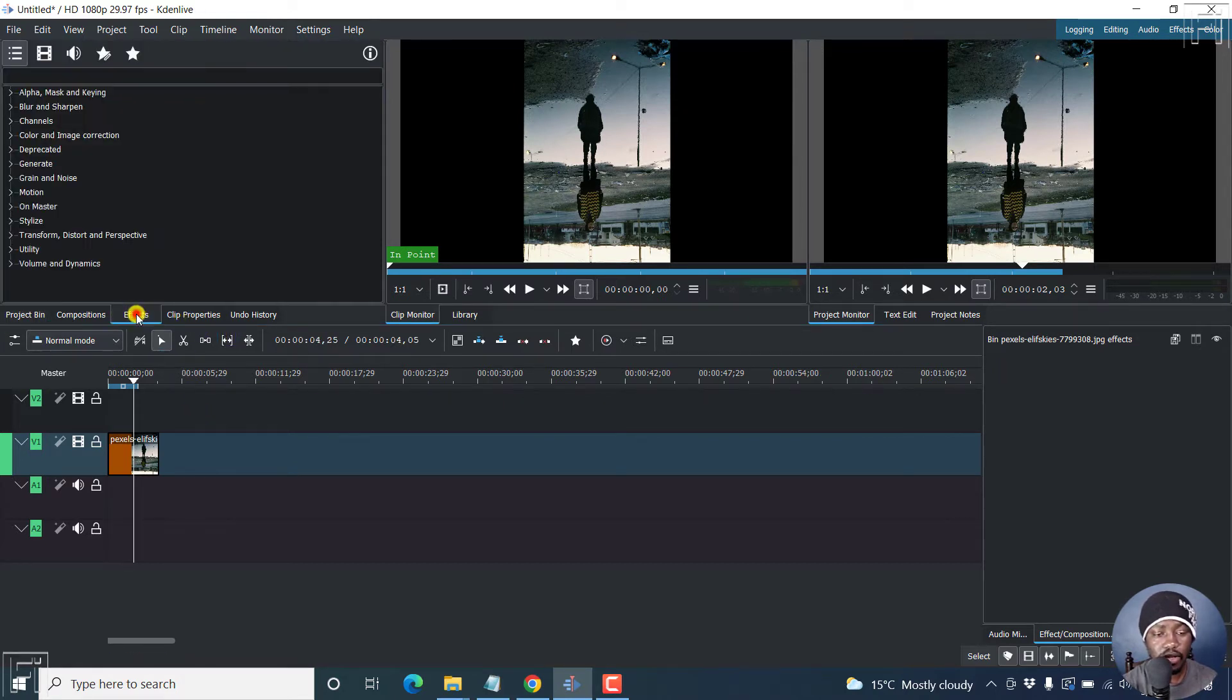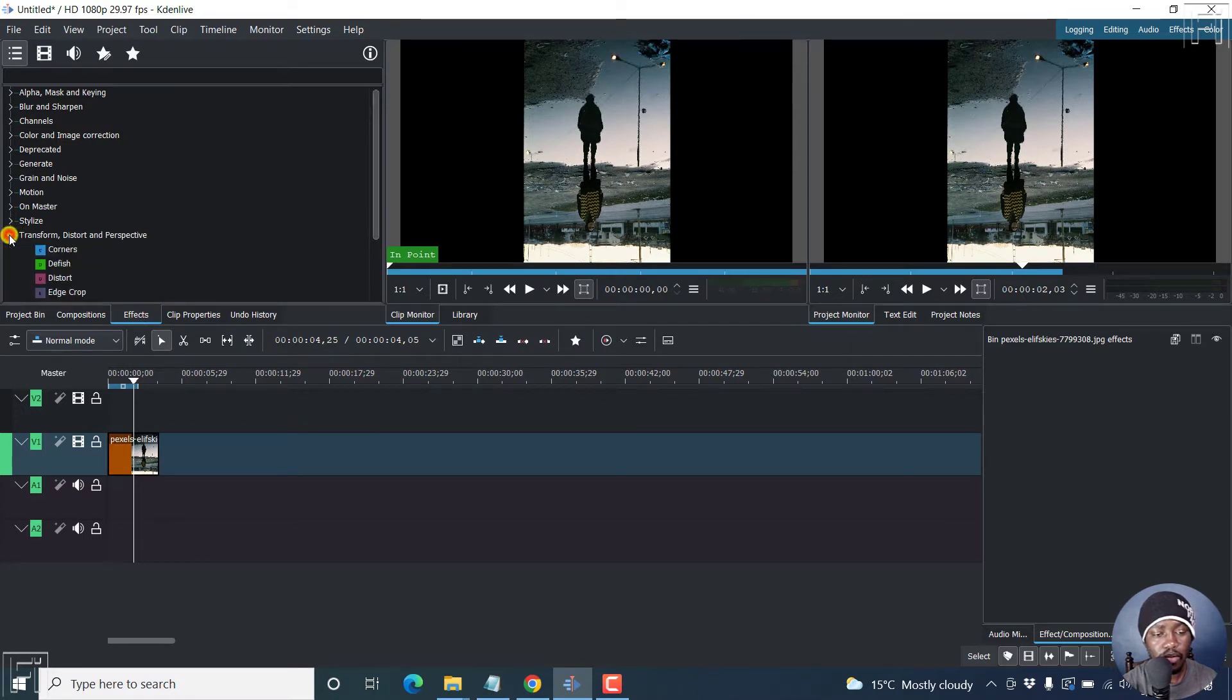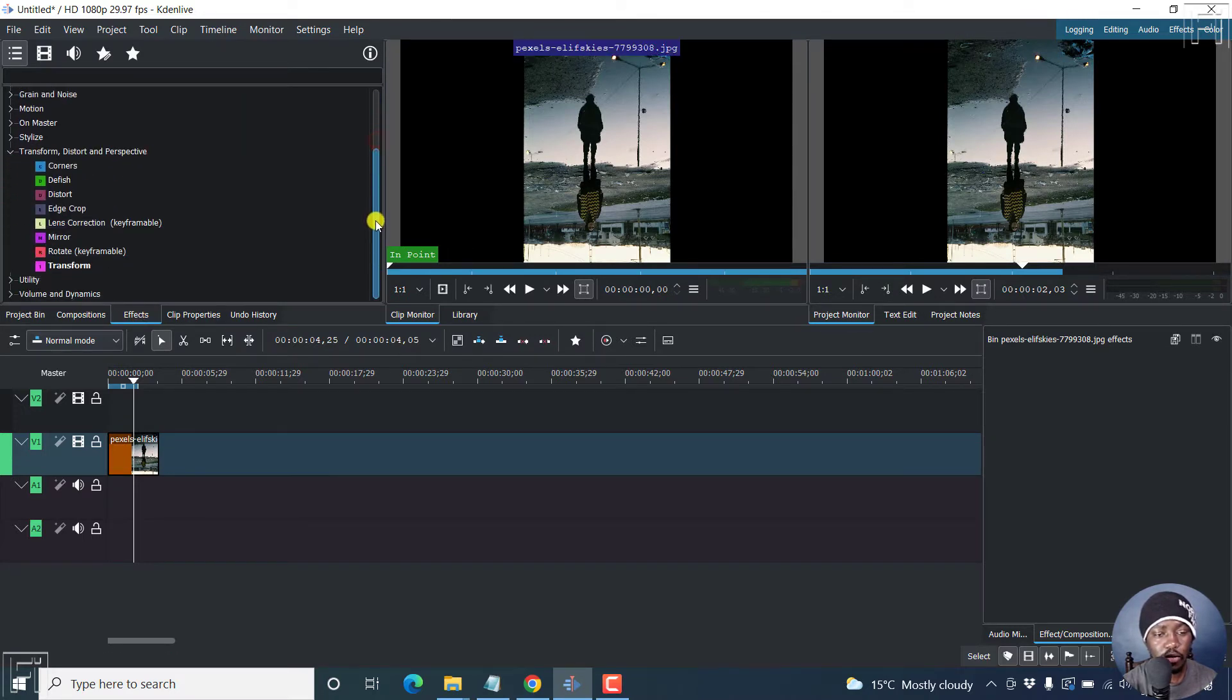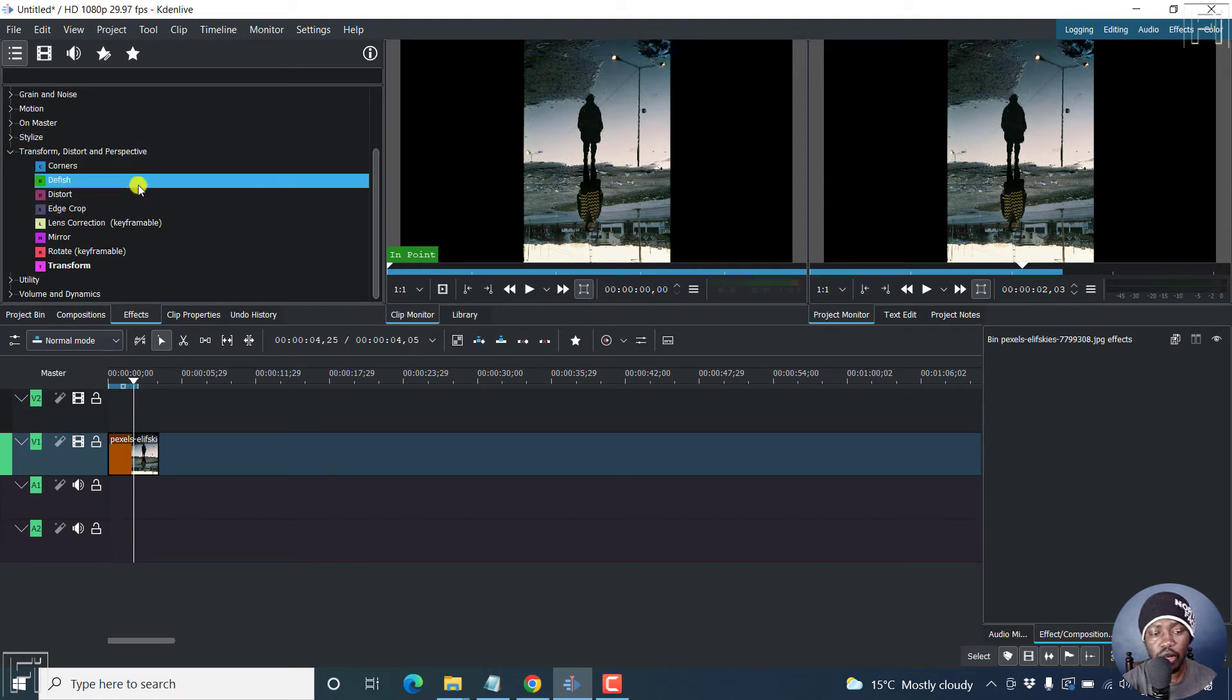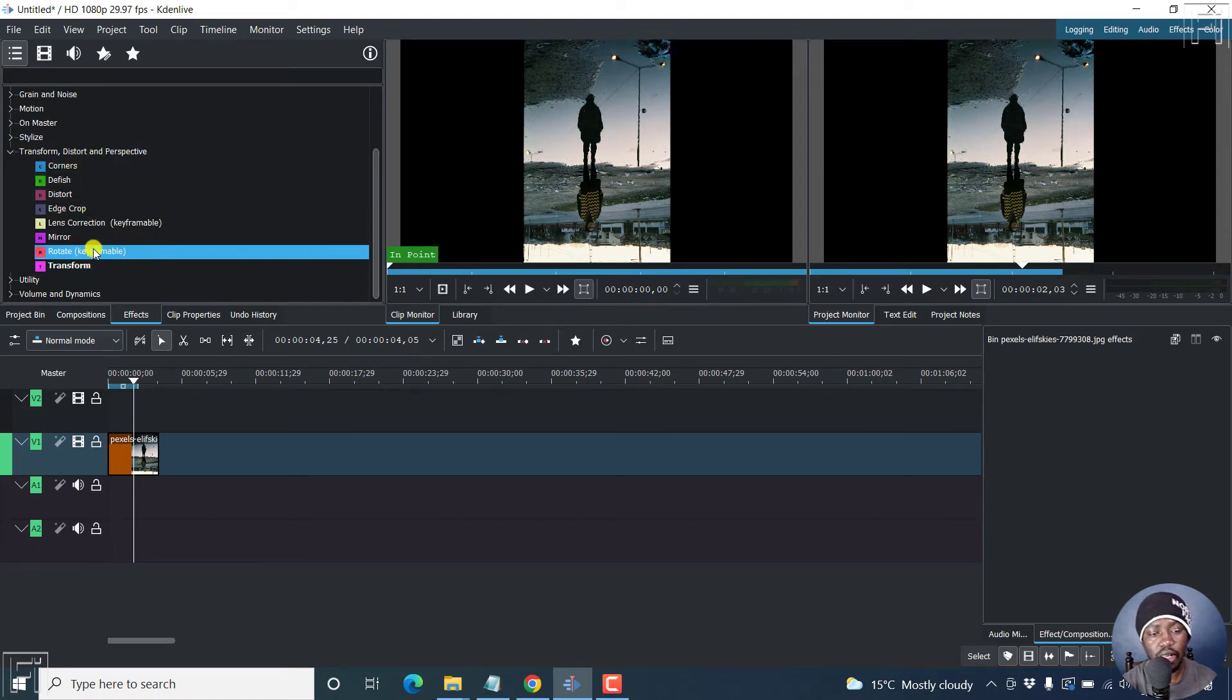You'll need to go to effects and then transform - transform, distort, or perspective. Now from this section, you can do a couple of things. But what you're interested in is the rotate.